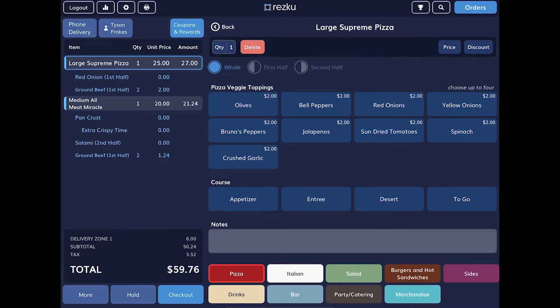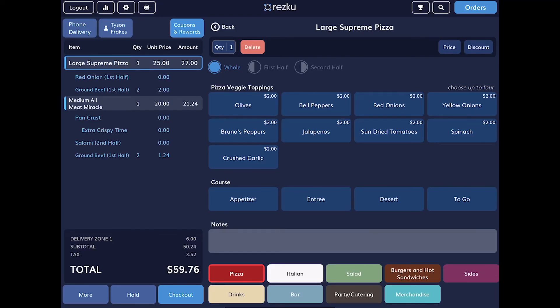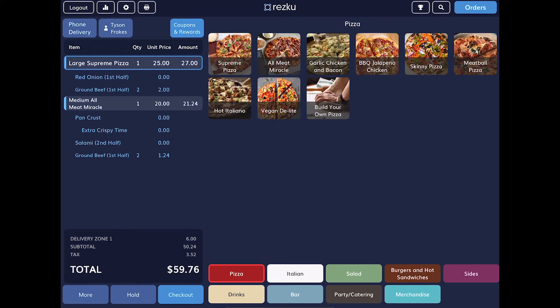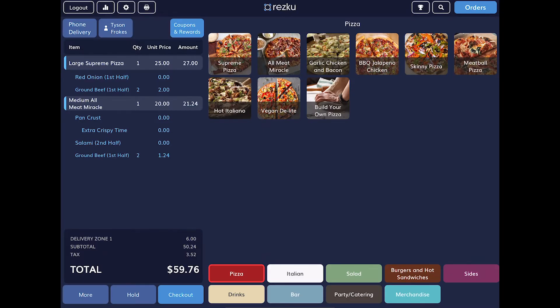We can also add a product discount or comp here as well. Tap the back button to return to the menu. If you tap the coupons button, you can see available coupons that can be applied, or you can search by coupon code if that has been set up by your manager.